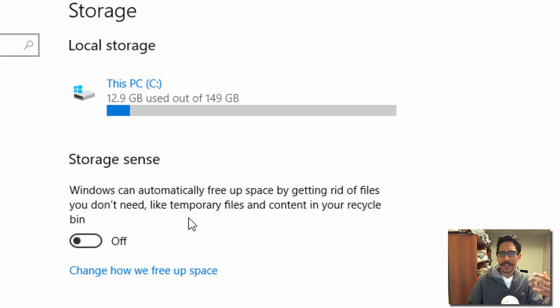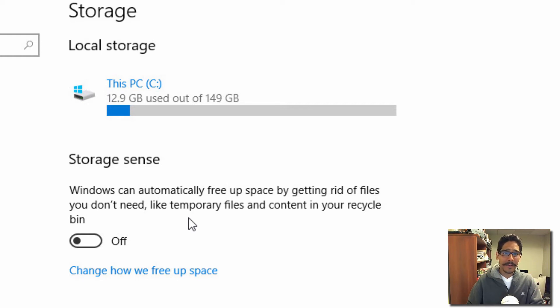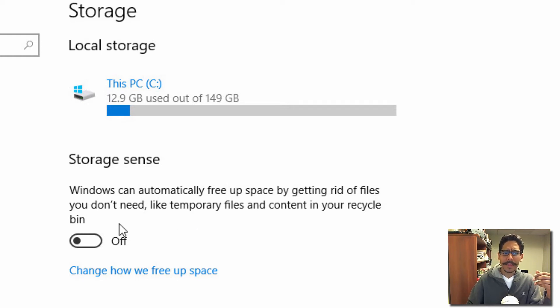This is great for those individuals who like to delete a lot of stuff and never empty the Recycle Bin. This is a great feature to have on.